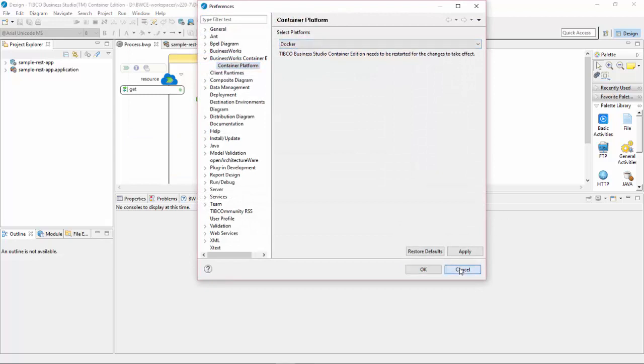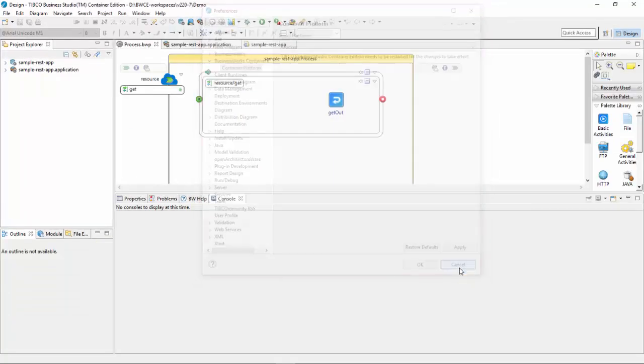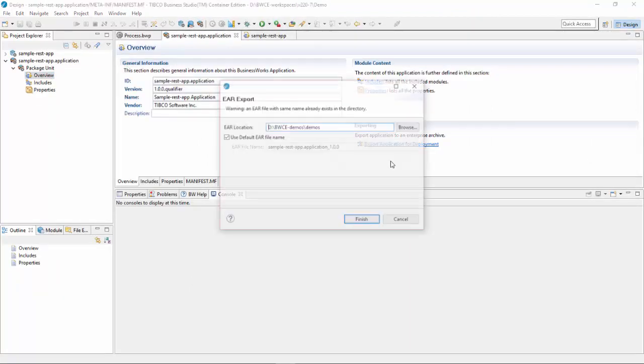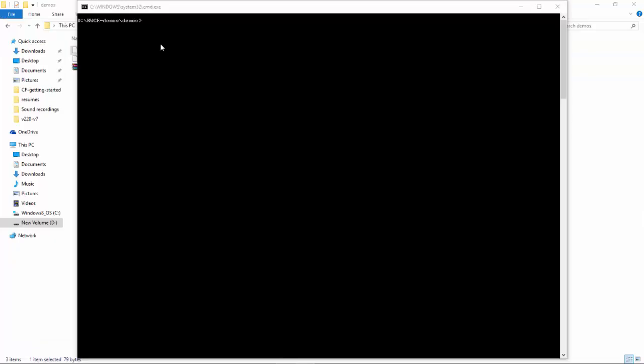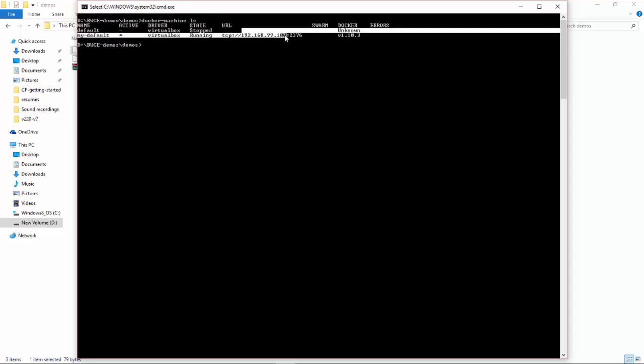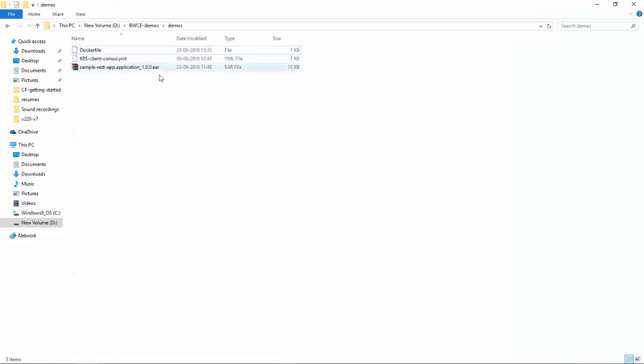The studio is started. You can see the container platform as Docker. I will export this particular ER and keep it locally in my laptop. I am using Docker Machine to show you that the Docker host is running locally on my system.